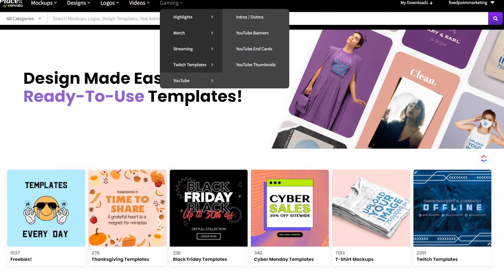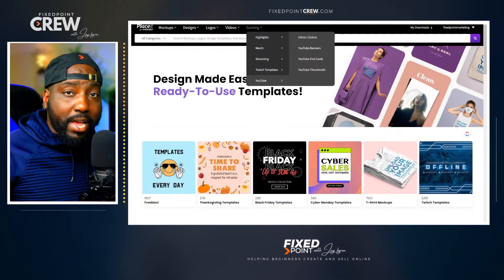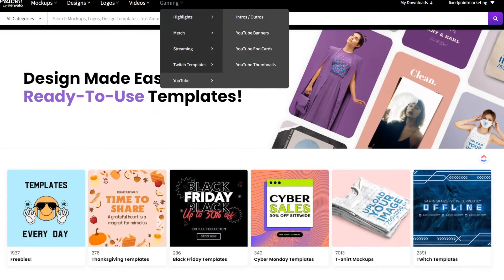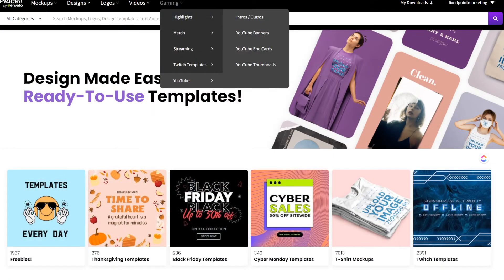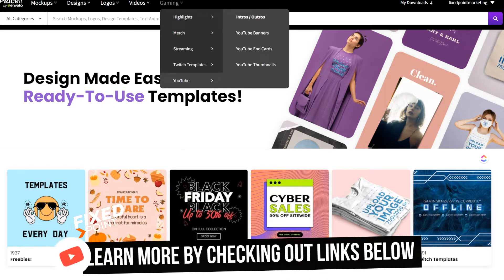They've already laid out four major things that encompass what a YouTube branding kit is all about: the intros, the outros, the YouTube banner, the YouTube end cards, and also the YouTube thumbnail. I'm going to walk you through how you can use all four of these to create a YouTube branding kit.